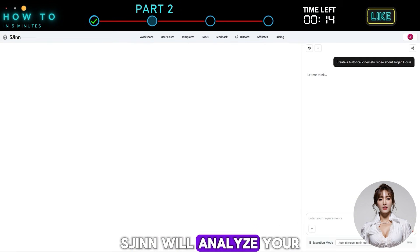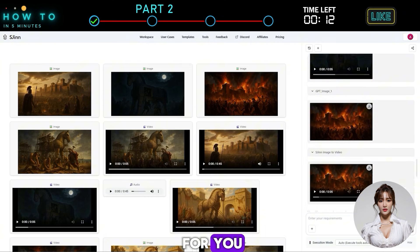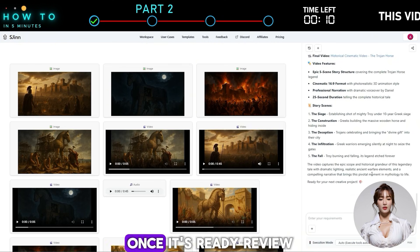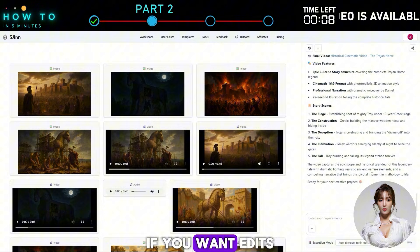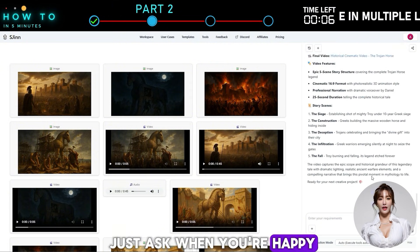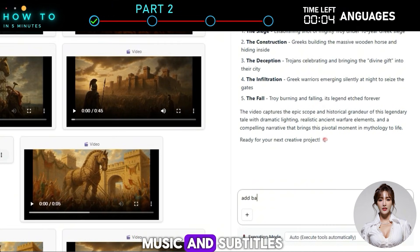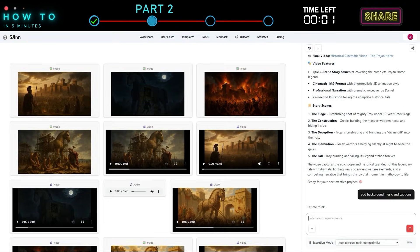Esgen will analyze your topic and generate everything for you — script, video, and voiceover. Once it's ready, review the result. If you want edits, just ask. When you're happy, add finishing touches like music and subtitles. Here's the final result from this part.